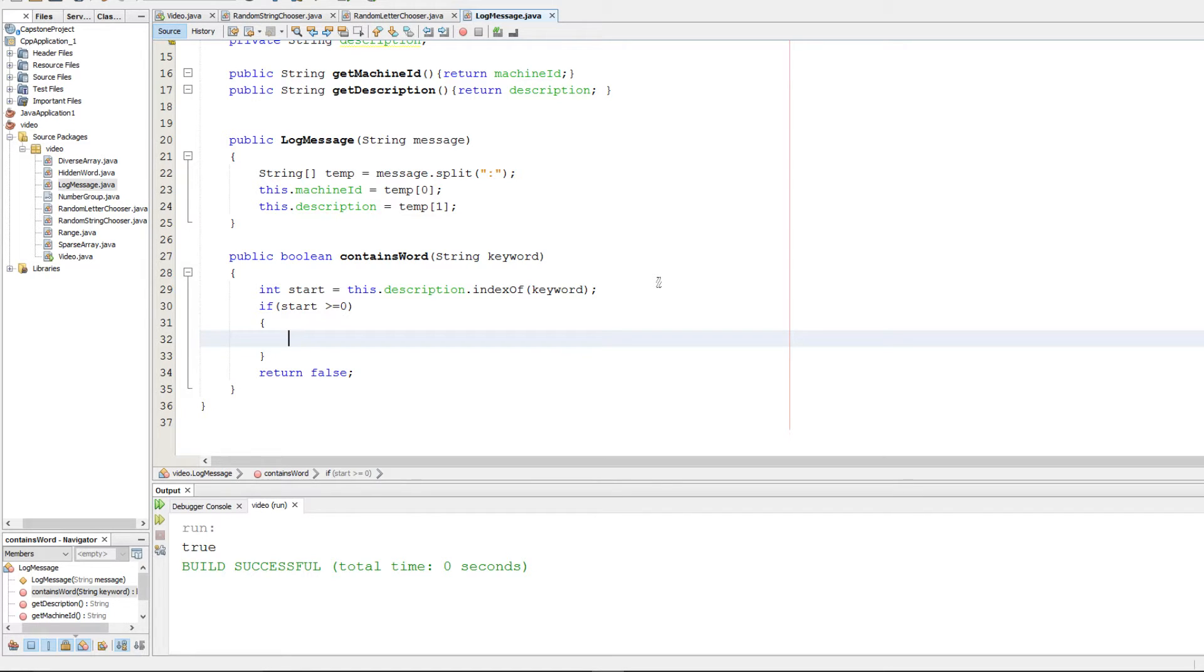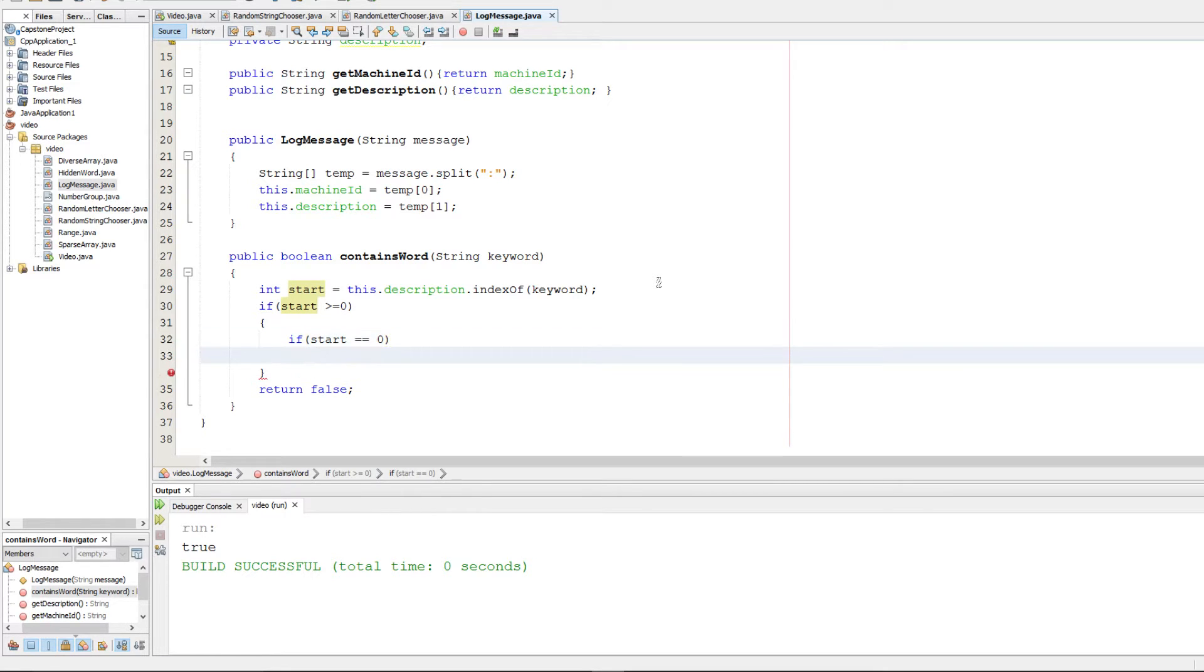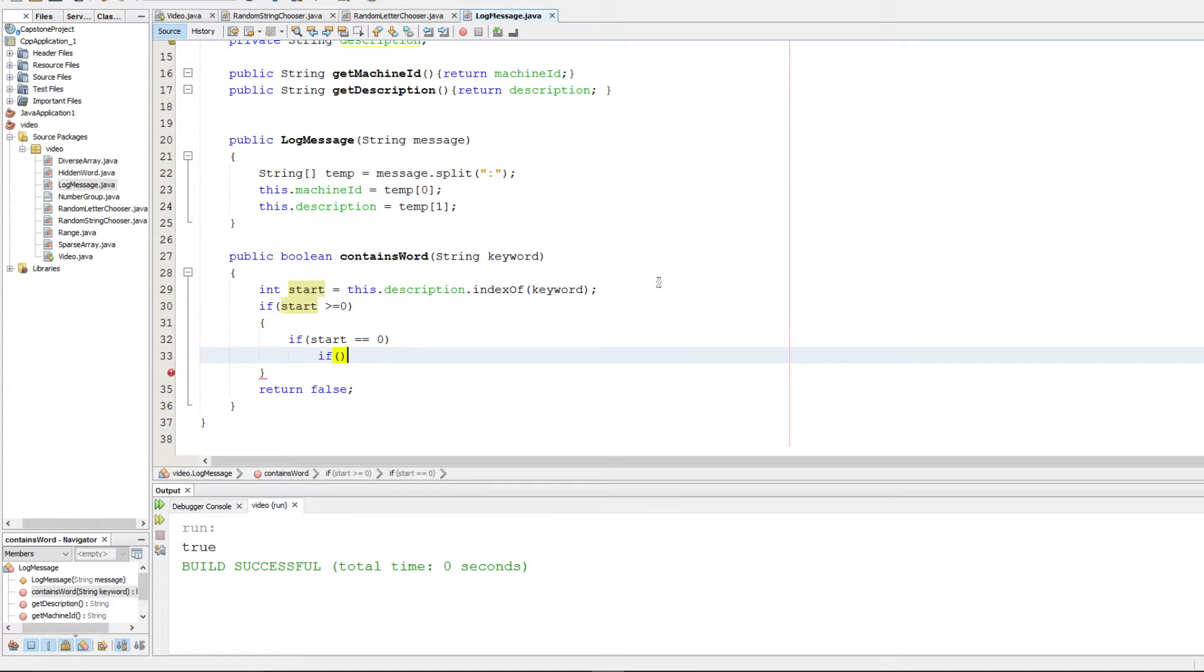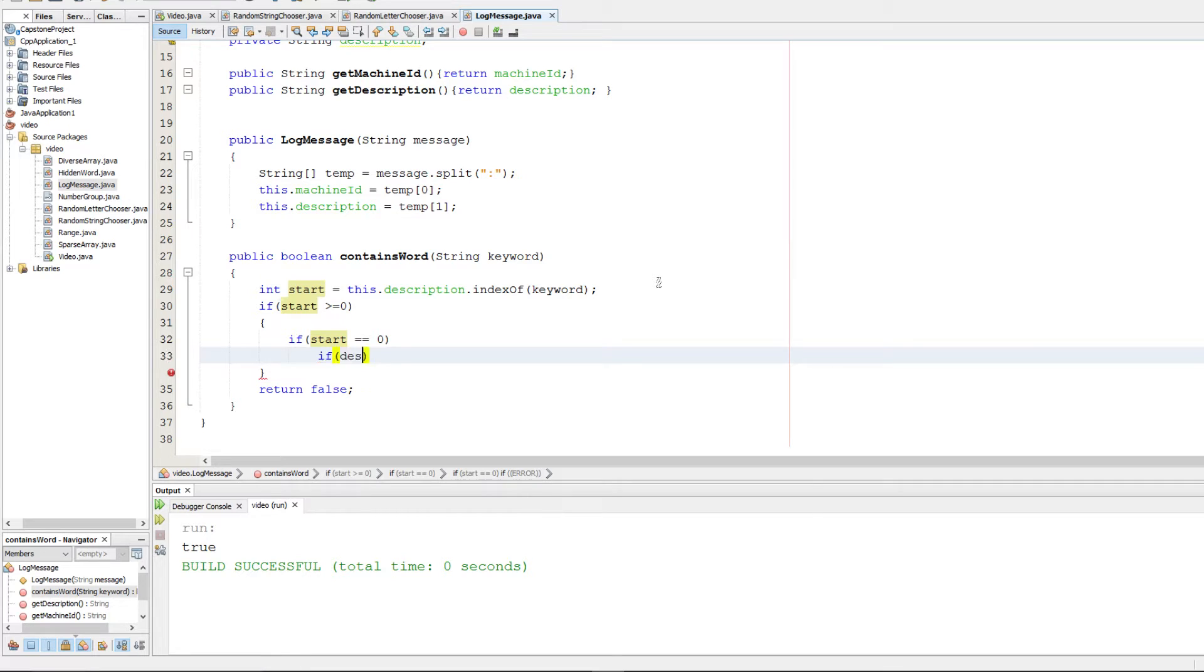If start is greater than or equal to zero, we're going to handle the case if start is zero first. If that's the case we want to make sure that the character after it is either a whitespace or an empty string.